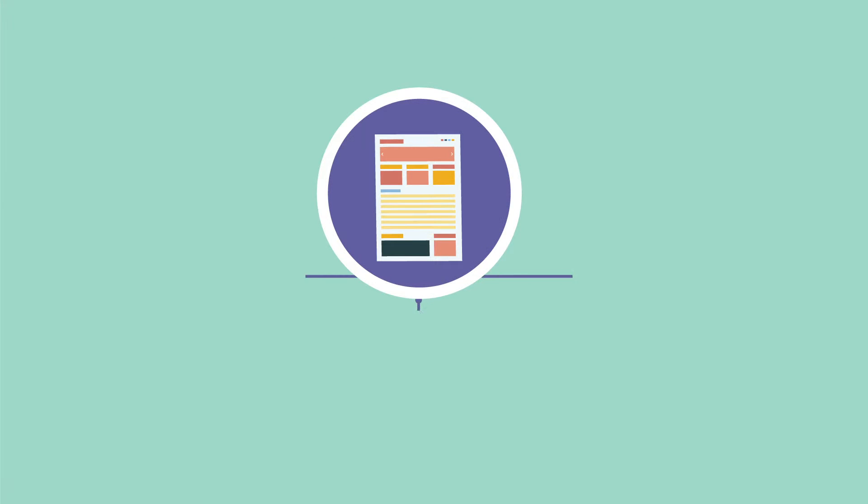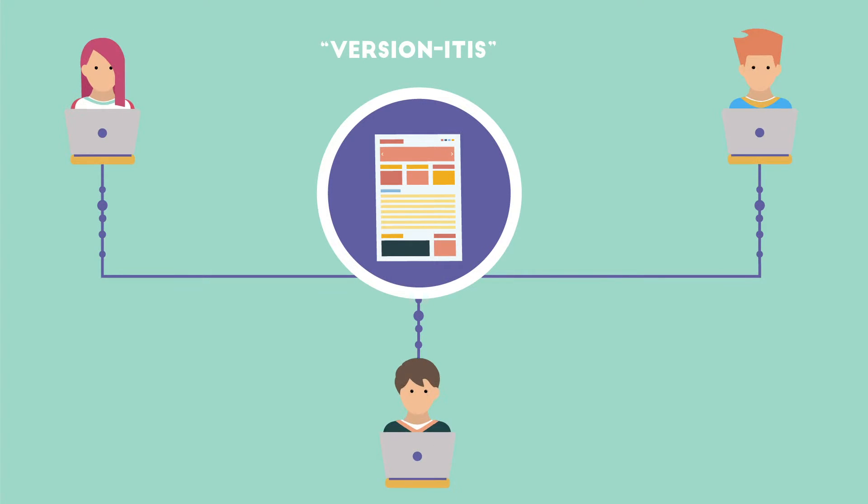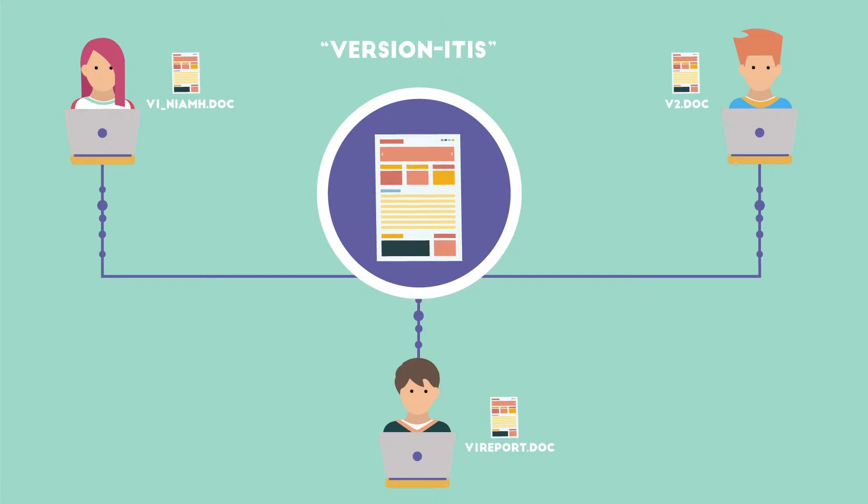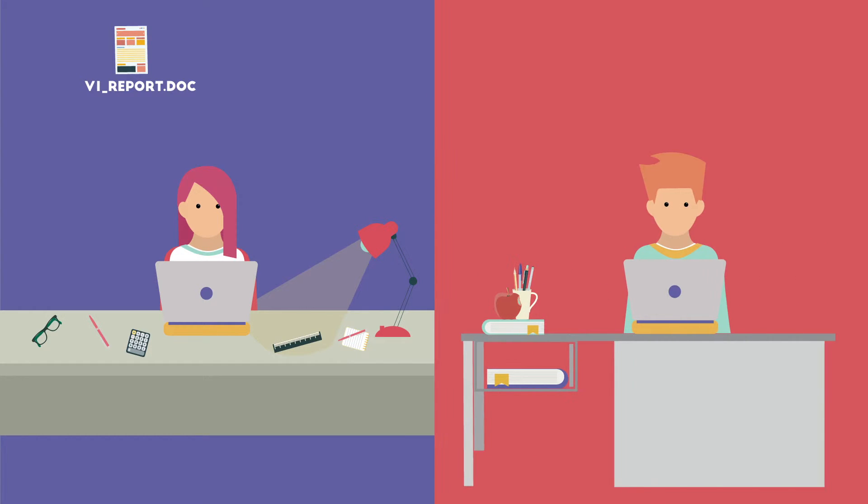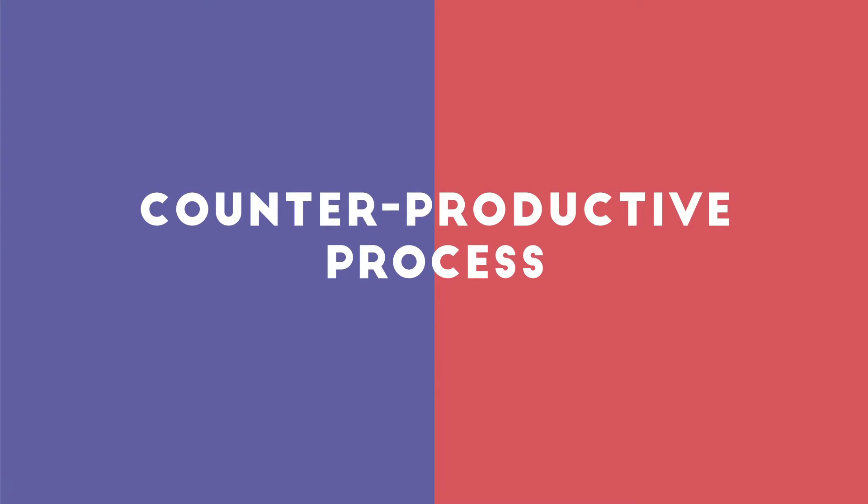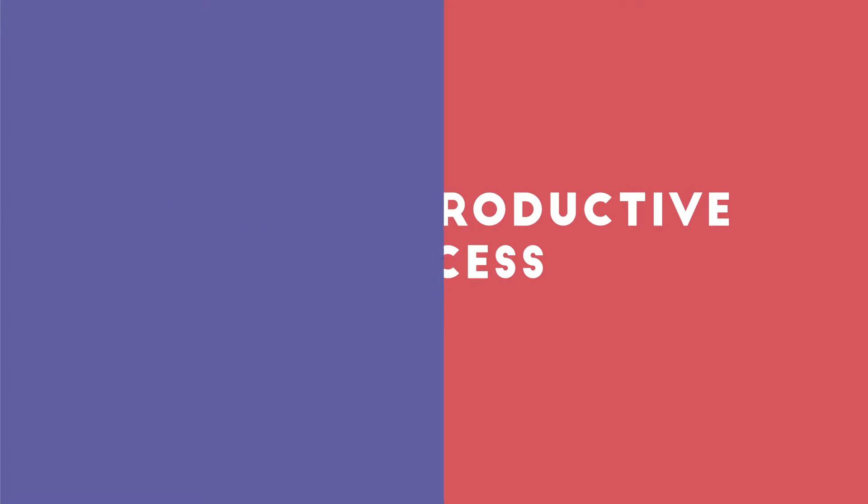In addition to this, version itis can often happen when students are dealing with many different versions of the same file. One student may be working on one version of a file, while at the same time another student may be working on a different version, resulting in a counterproductive process.